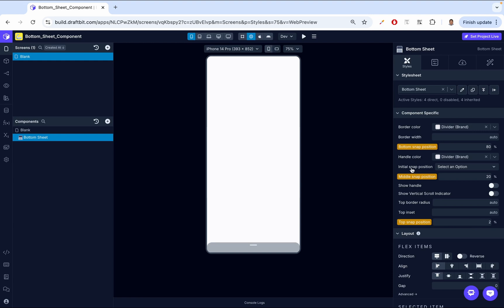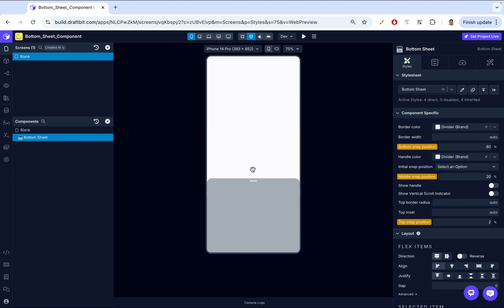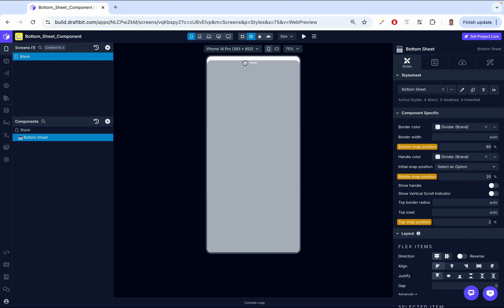Now let's go through these three snap positions. When I slightly swipe up and reach the bottom snap — which is 80% from the top — it snaps there. Then swiping up further, I let go around the middle and it snaps automatically to the middle snap position at 20%. Finally, swiping all the way up reaches the top snap position at 2% from the top. Now with the default behavior back, it just goes wherever it wants.